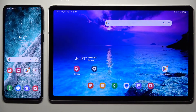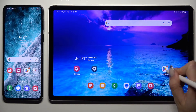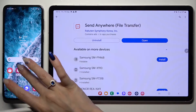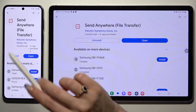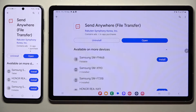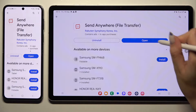Begin by going into the Play Store on both devices and downloading the free app called Send Anywhere. When it's ready, open it.